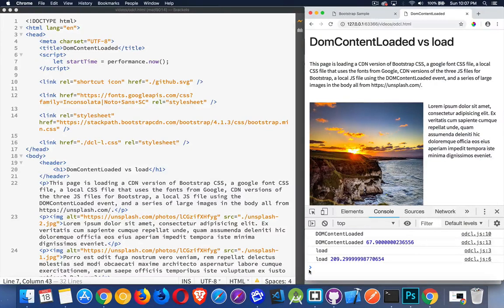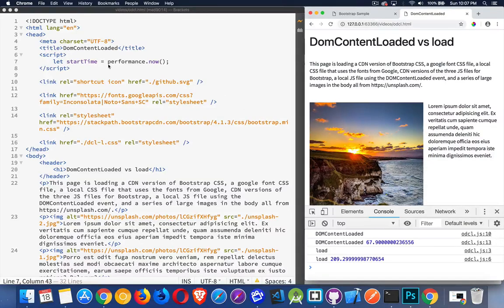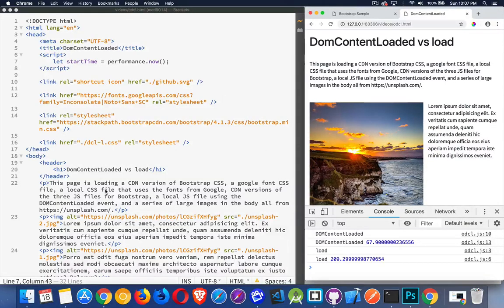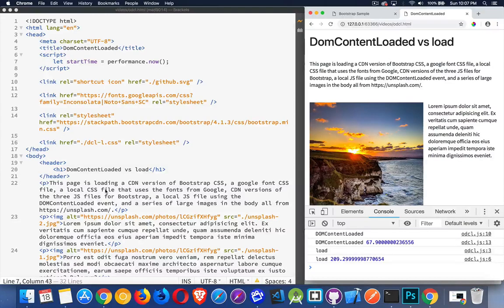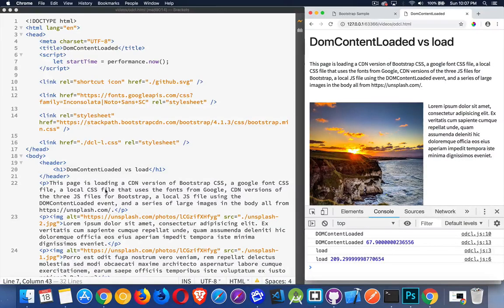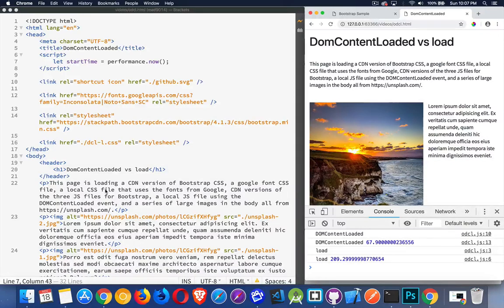And that's because DOM content loaded cares about the JavaScript here and it cares about the HTML. The browser gets the HTML. It reads through the HTML. It understands what all the elements are that are there in the DOM. And then DOM content loaded can fire.